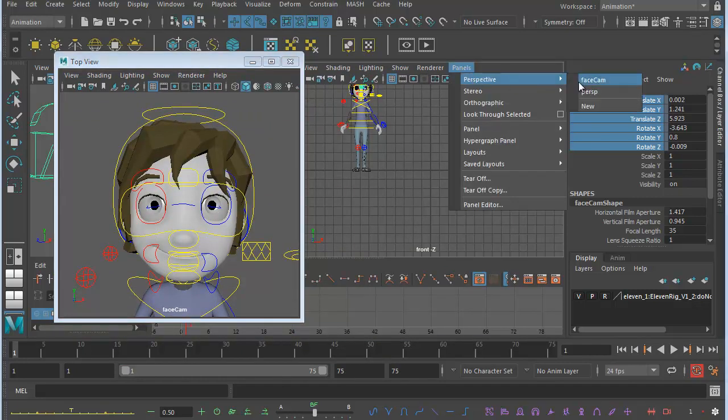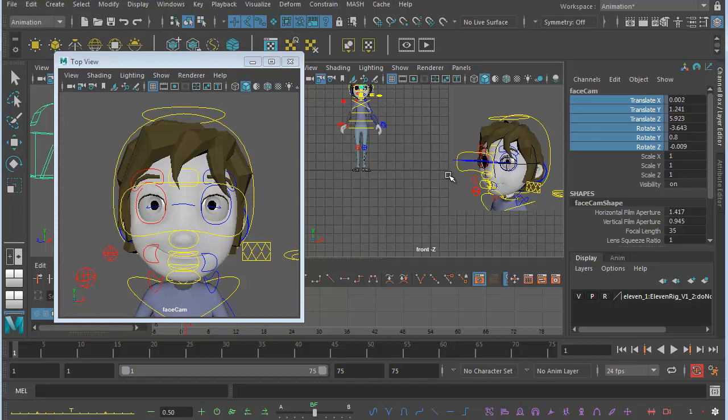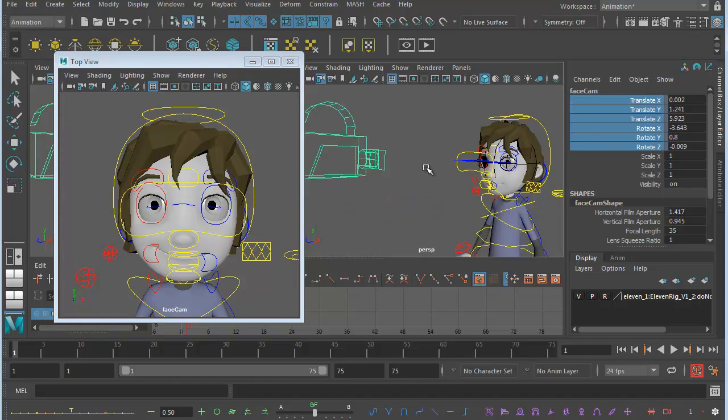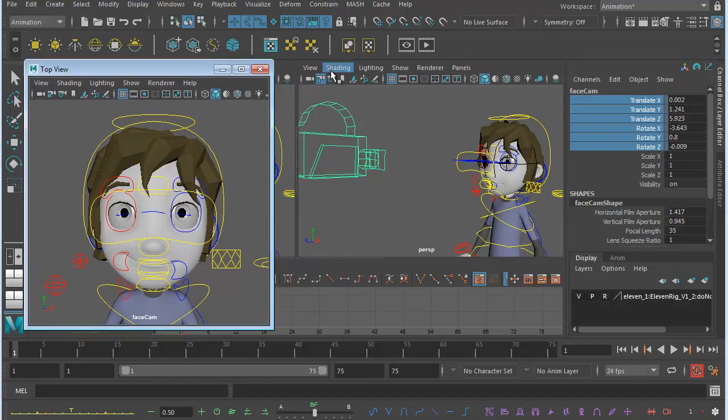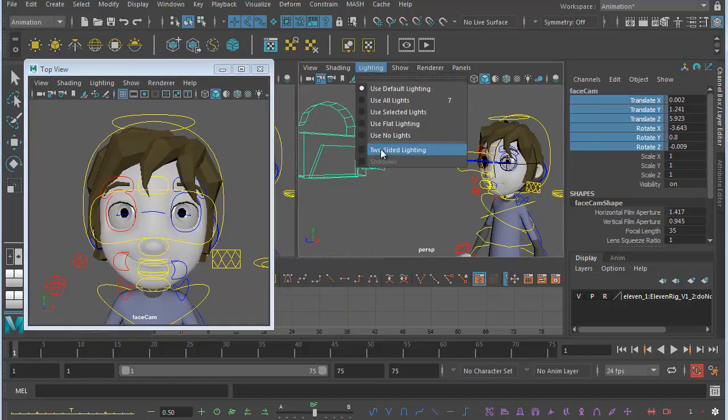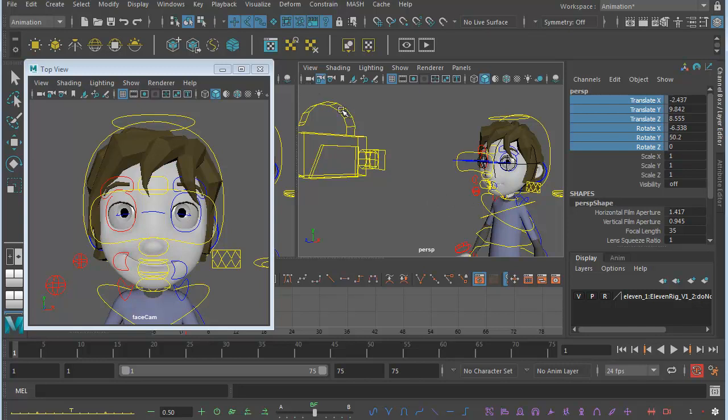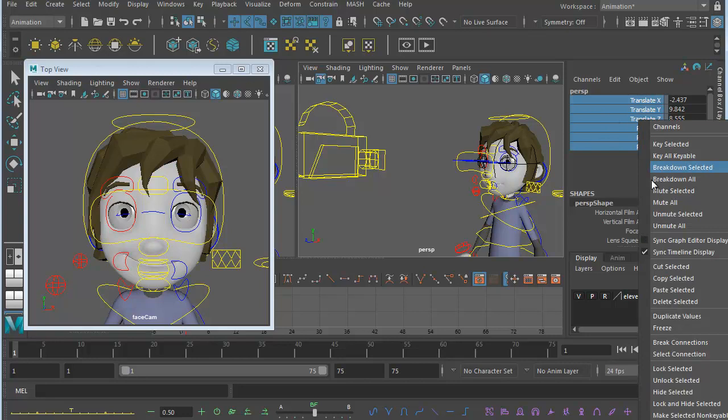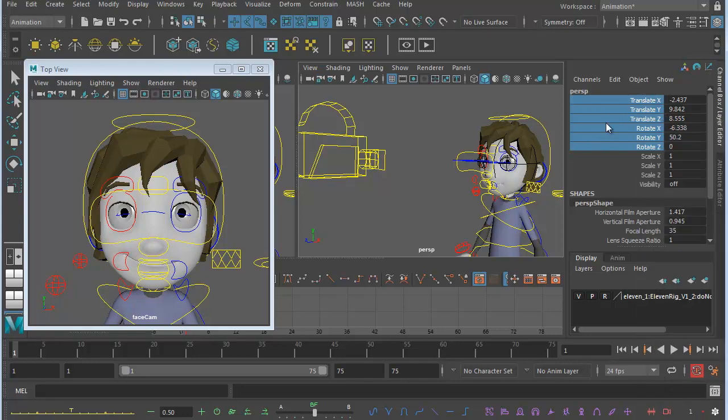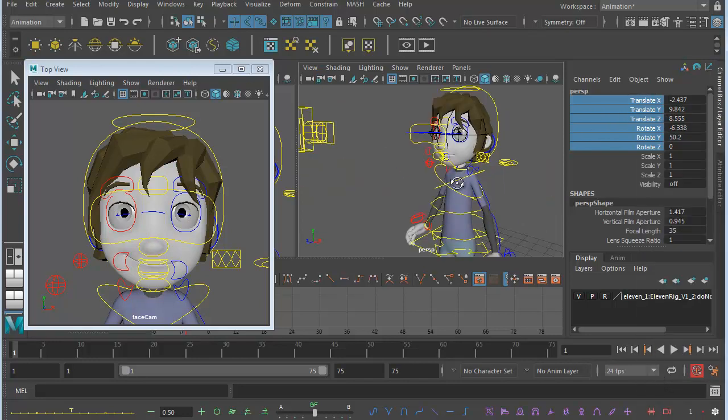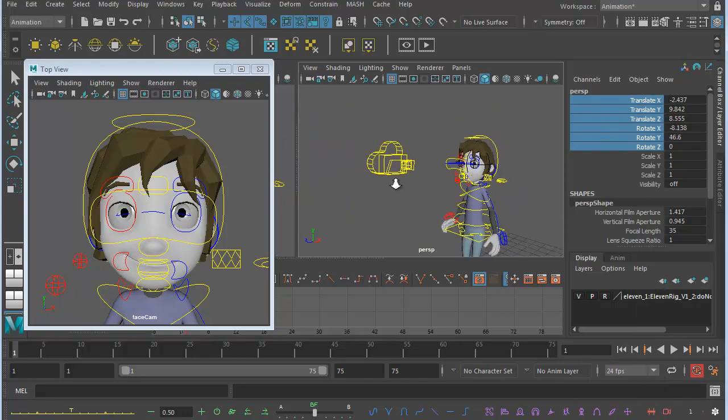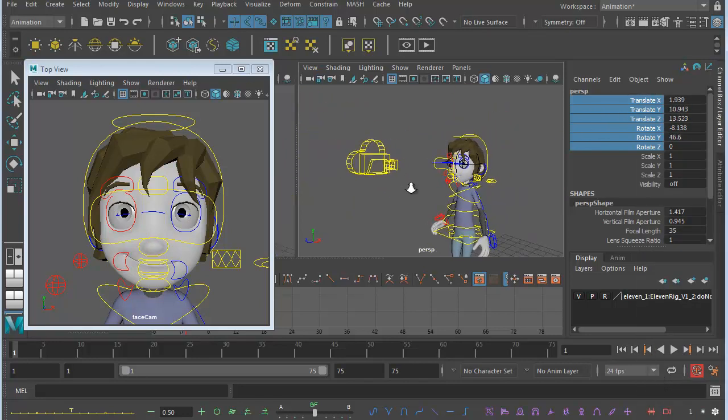So I can return to the perspective view here. There's my perspective view. Let's just turn on two-sided lighting so 11 doesn't have that weird black eye. And let's just select the perspective view, which for some reason is locked. Okay, so it looks like when I locked off the face camera, I actually locked off the perspective view, which is annoying. There we go. Let's unlock that. The perspective view is now unlocked.